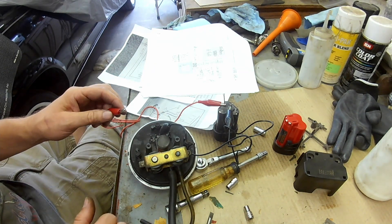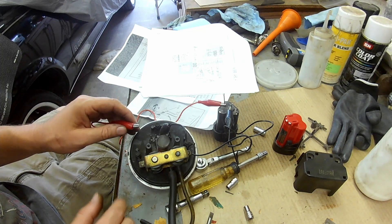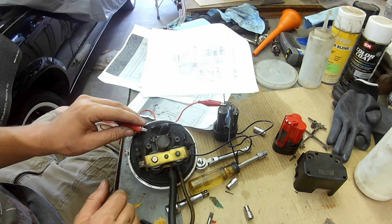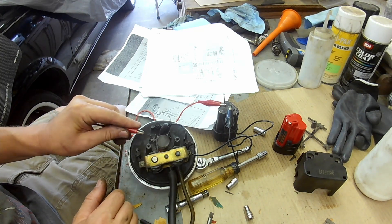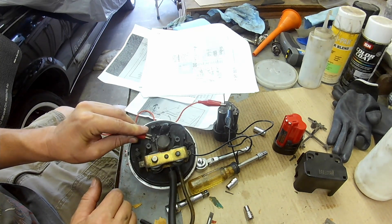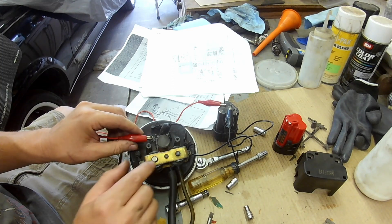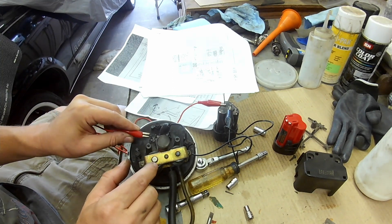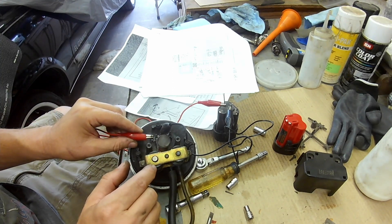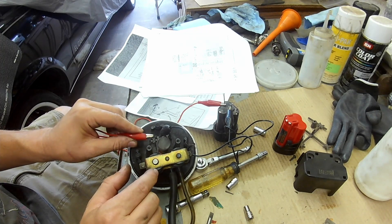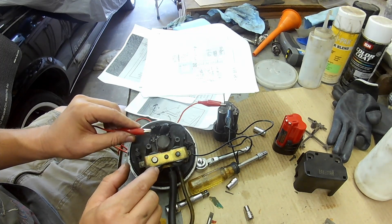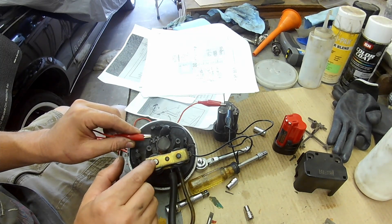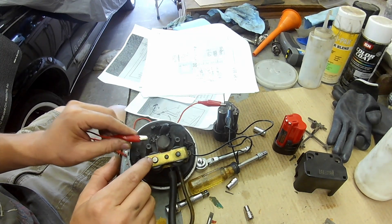What I'm going to do is activate this solenoid here by clamping this alligator clip on here, and as you see it pulls it down and what that does is it keeps the valve closed so it'll retain vacuum inside the diaphragm.